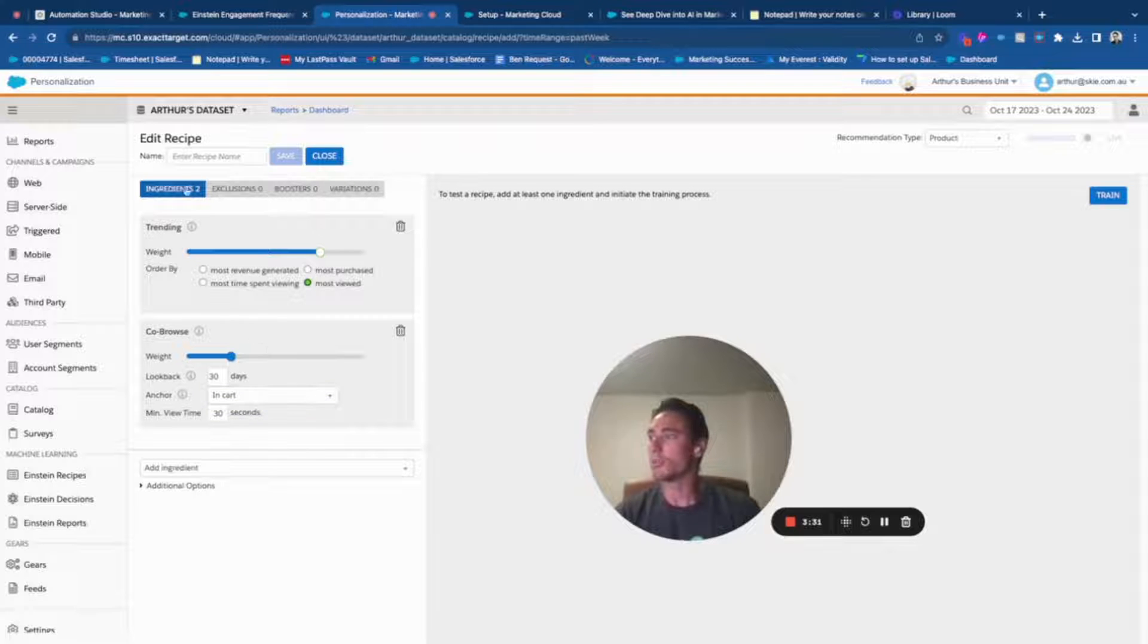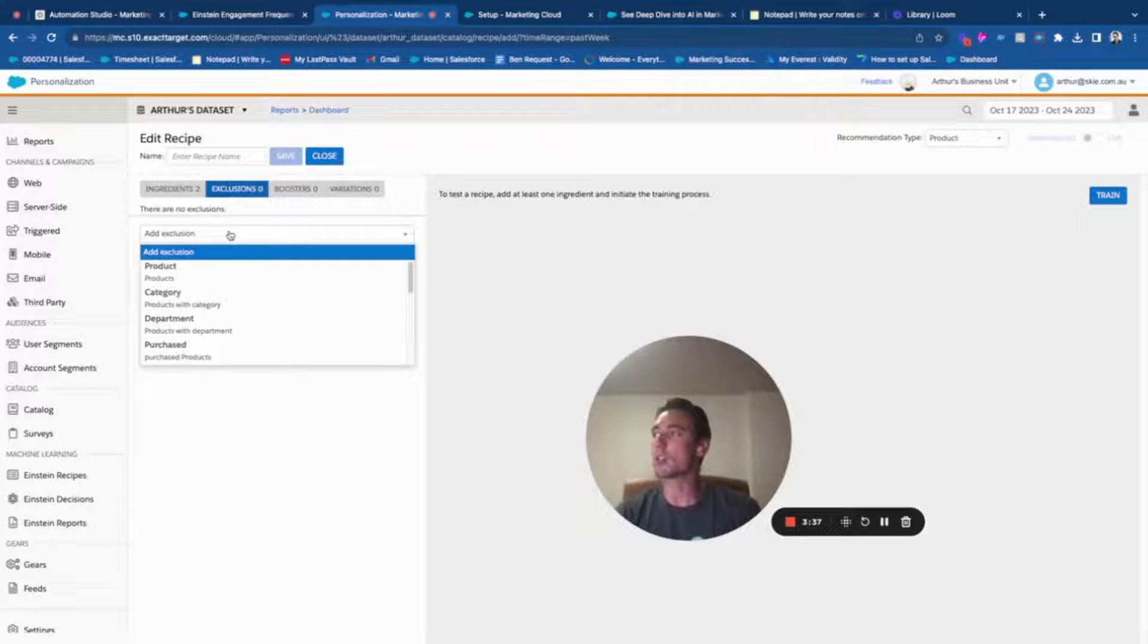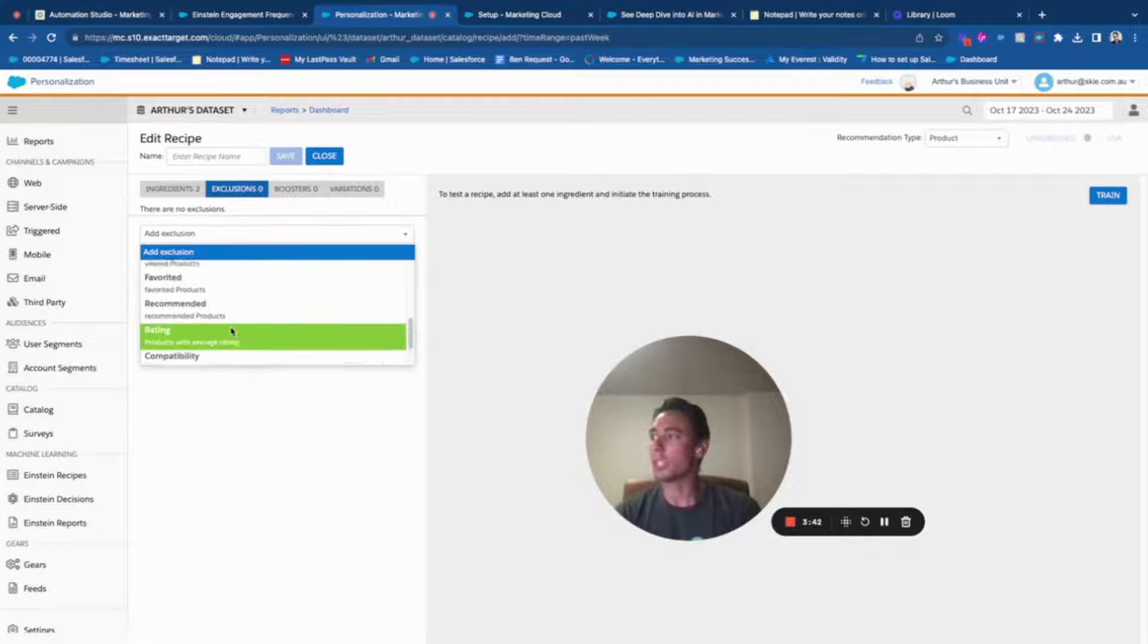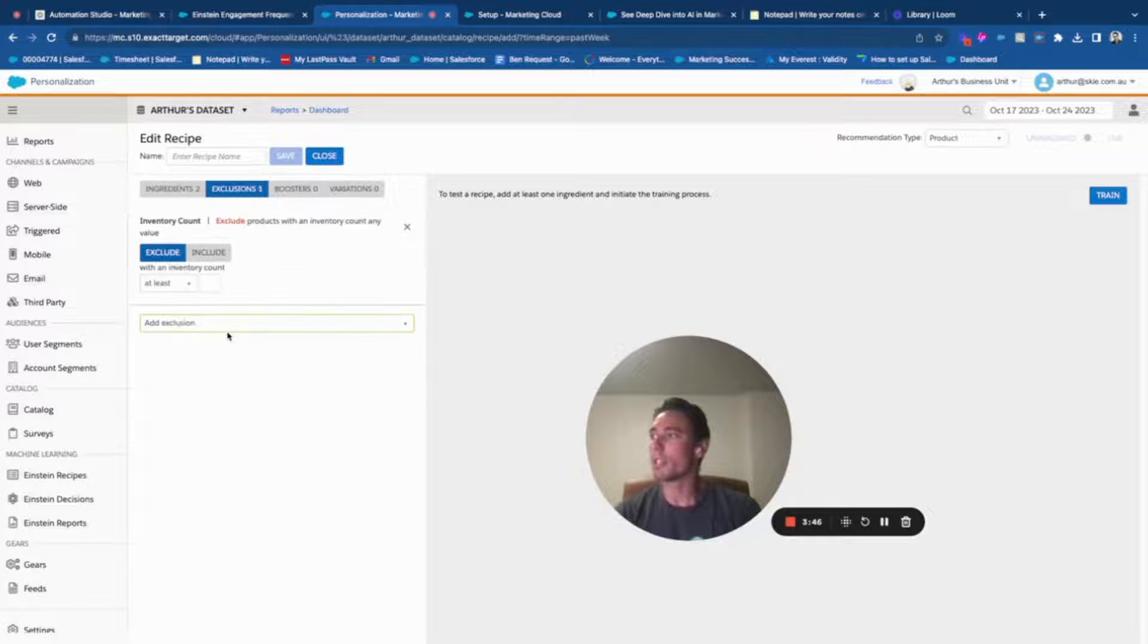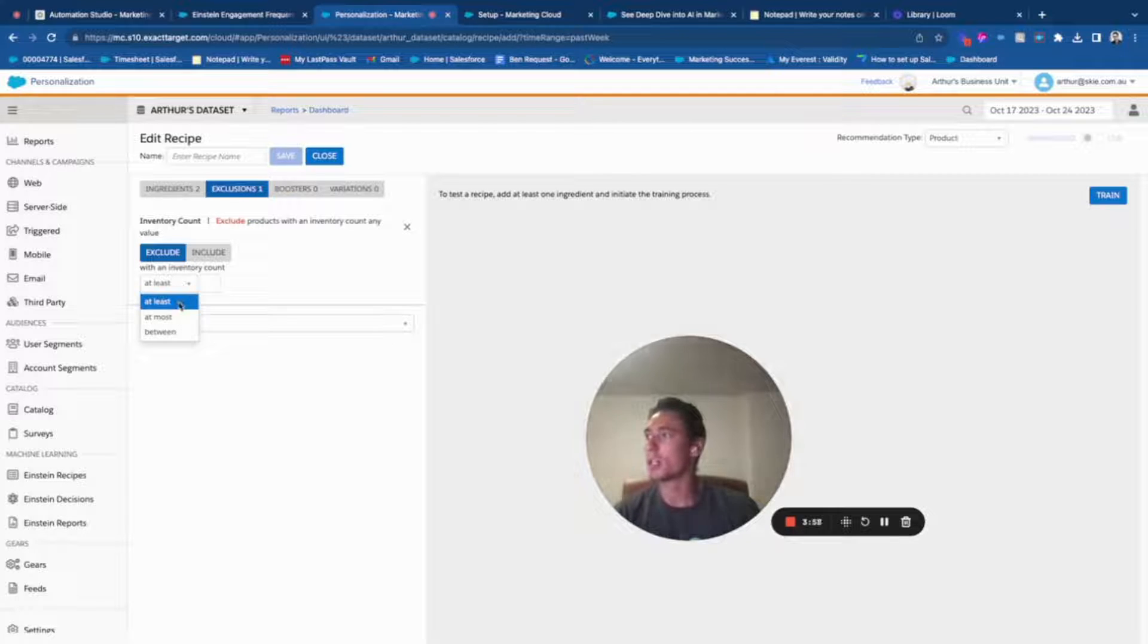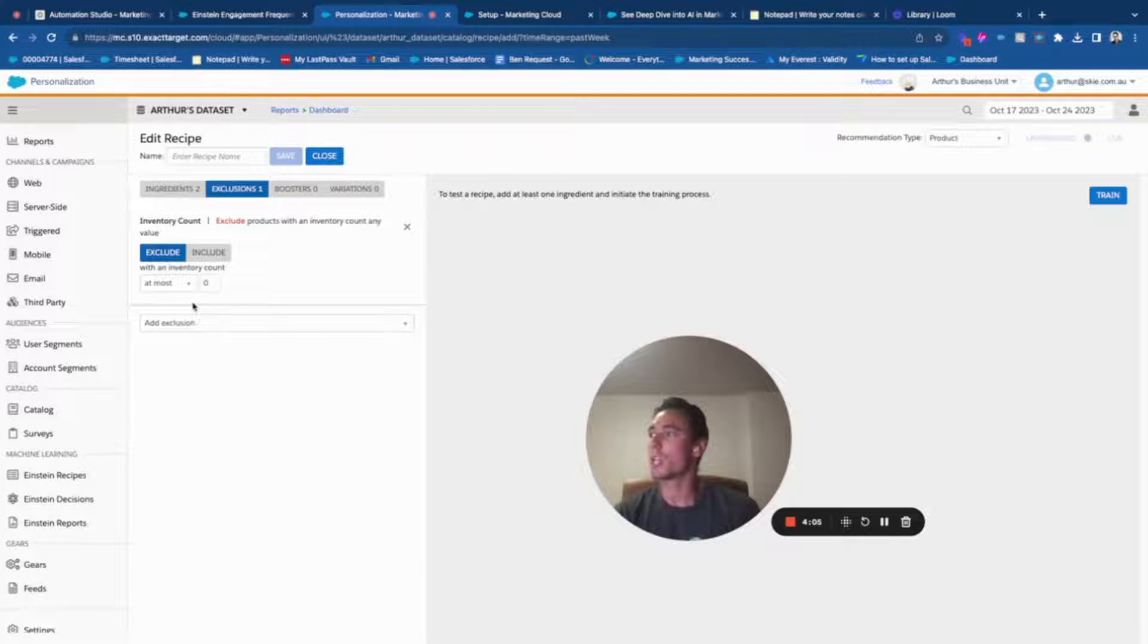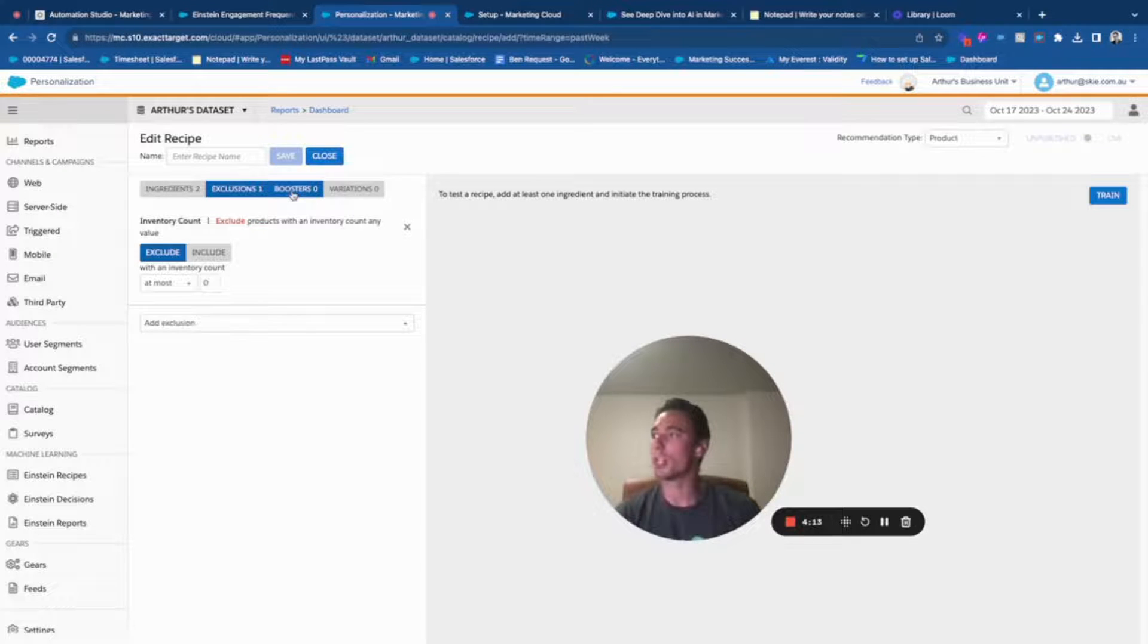Here are my two ingredients that I added, and now I can exclude something. I can exclude a specific product. Here I will be able to define exclusions, for example if a product is out of stock. If I do zero, so if a product is at most zero meaning the product is not existing, then I will remove it from my recipe.